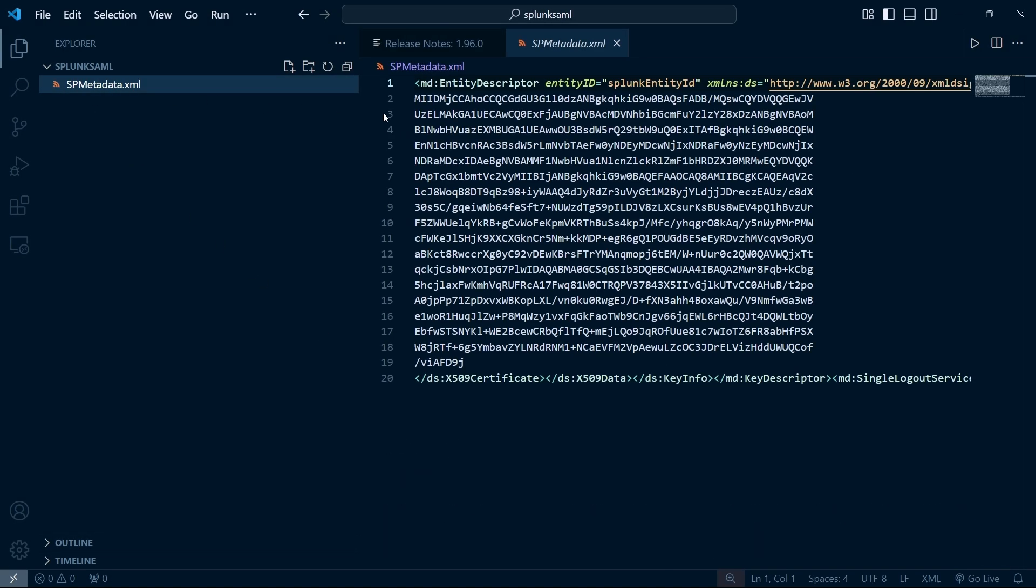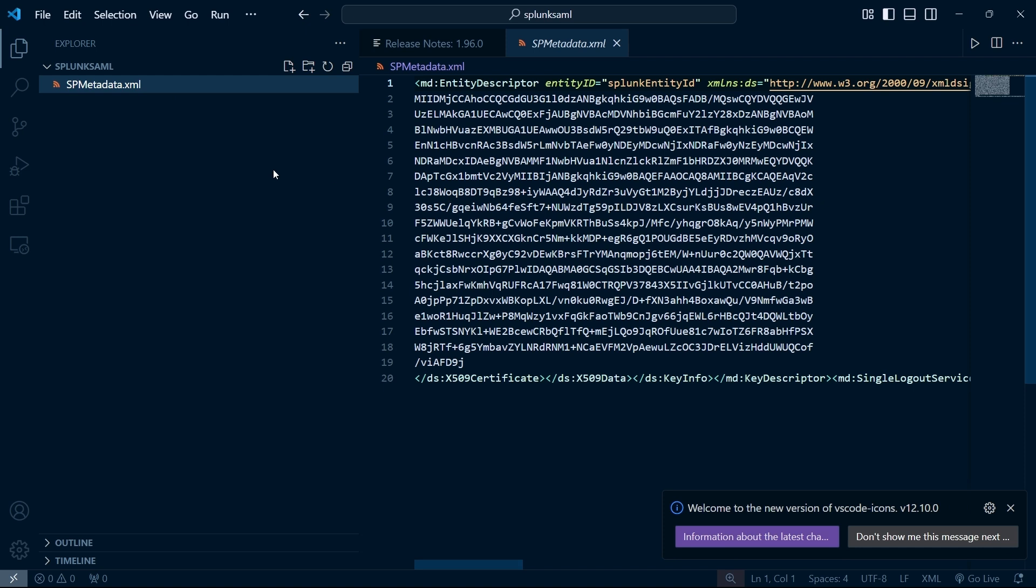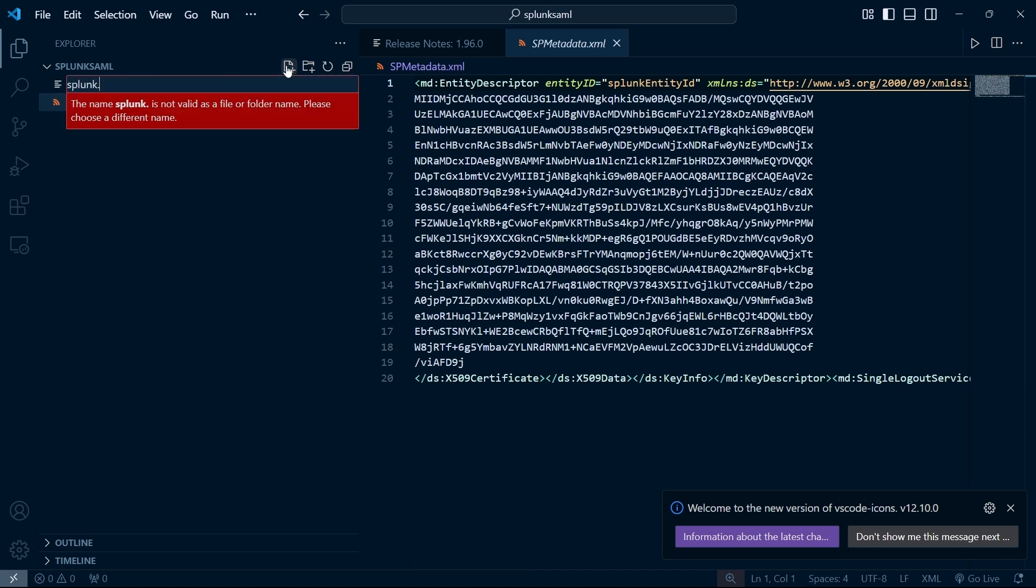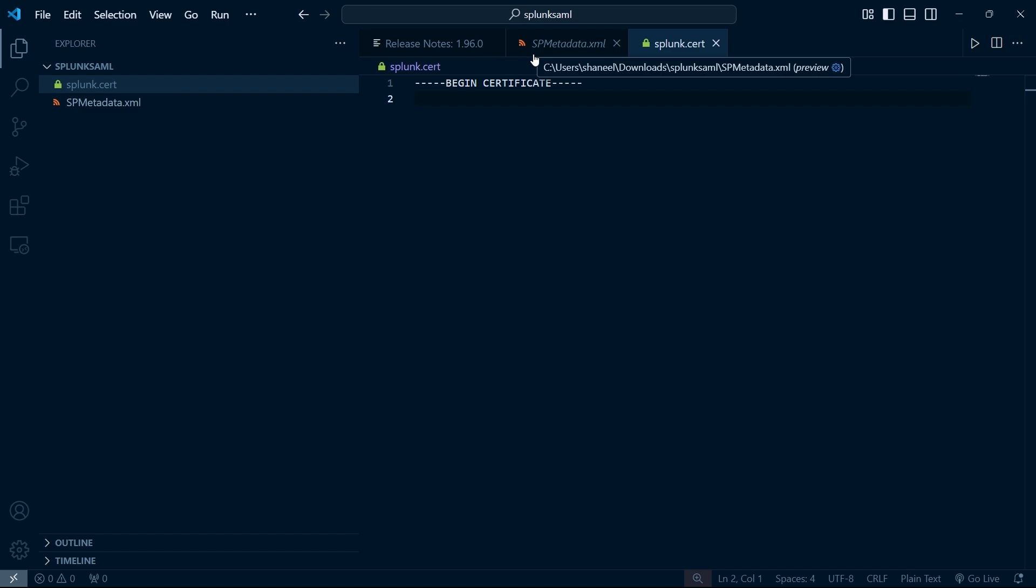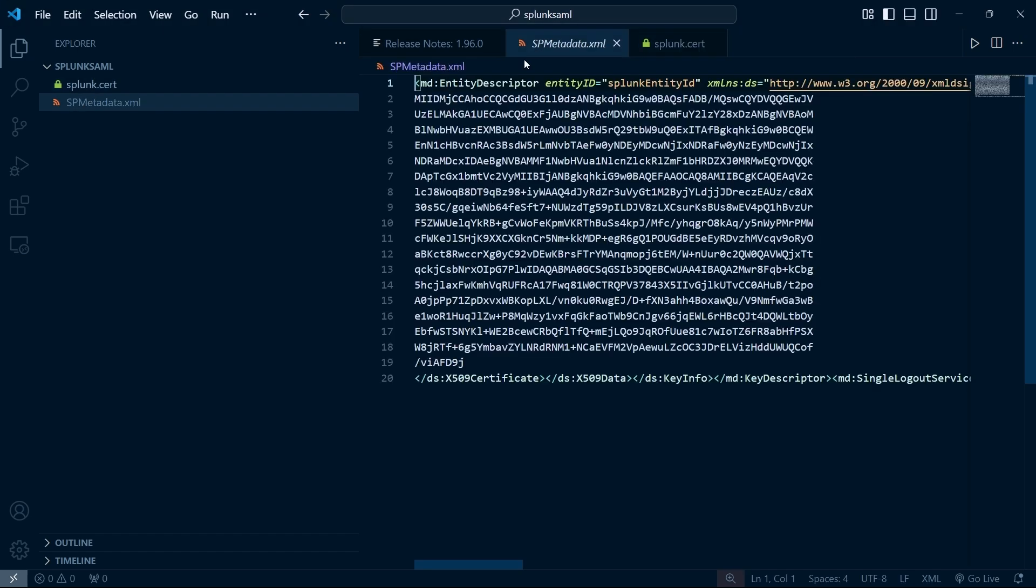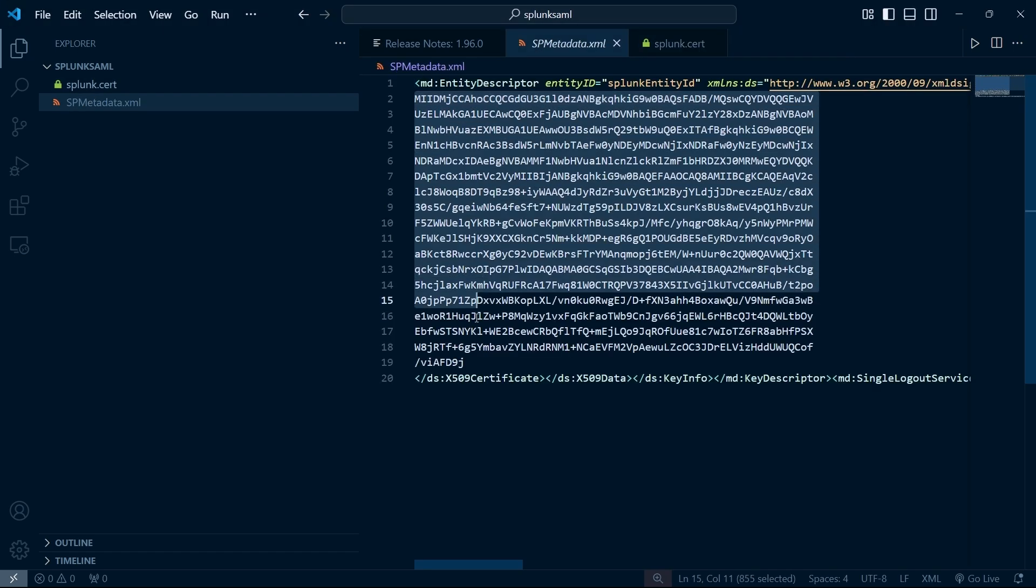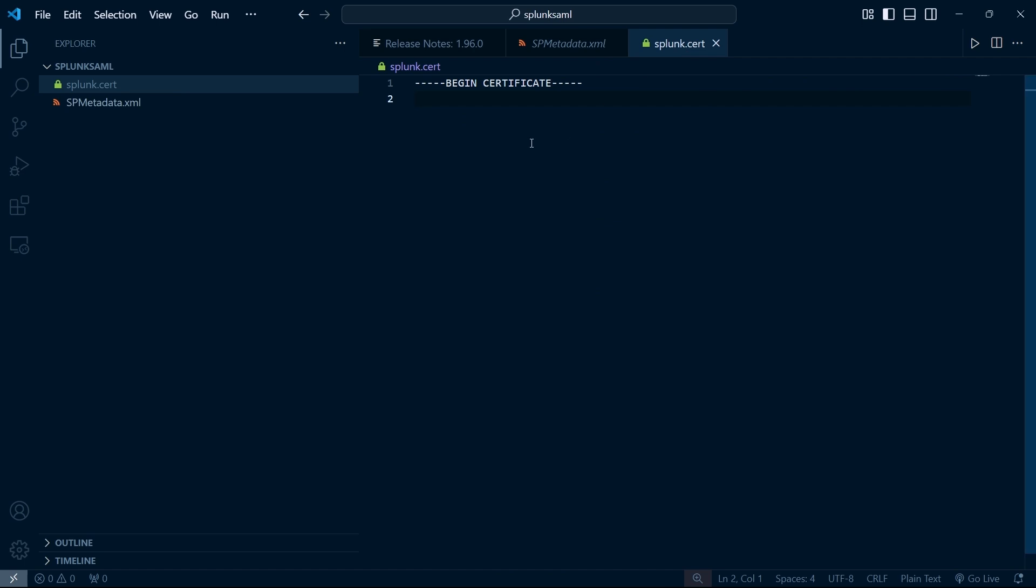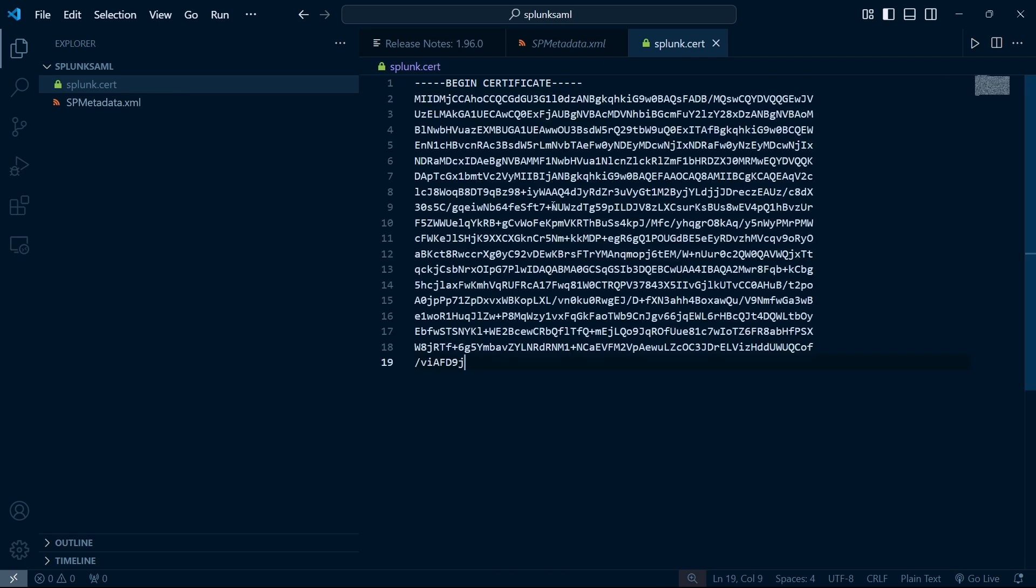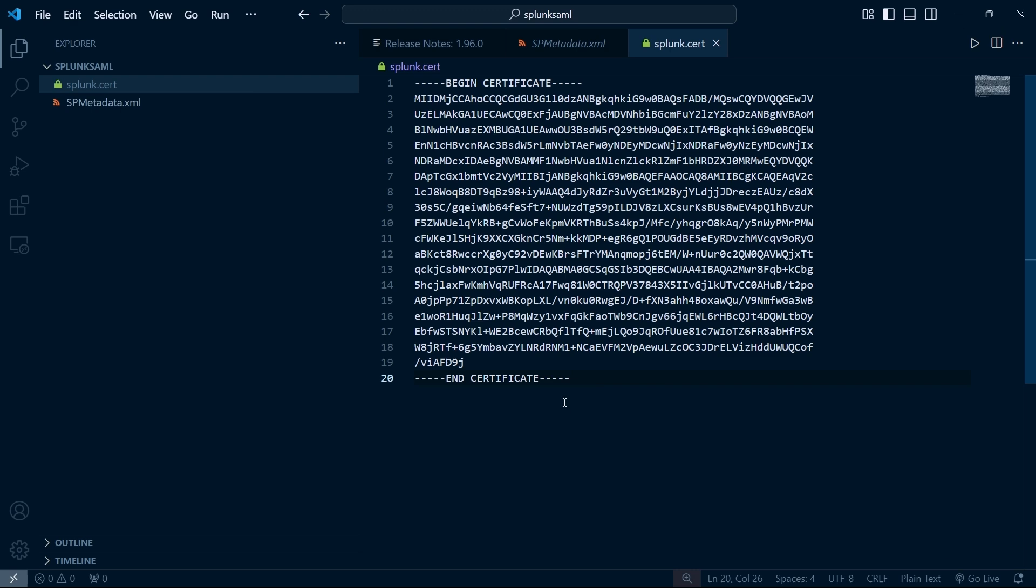Open the spmetadata.xml file and create new file called splunk.cert. Add a certificate header called begin certificate and copy the content from the spmetadata file and paste it after the header and add the end certificate footer and save the file. This certificate is later required to configure the Splunk SAML application in Okta.